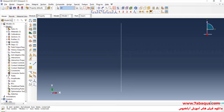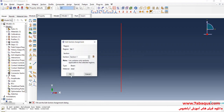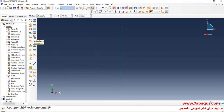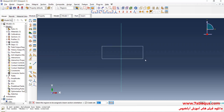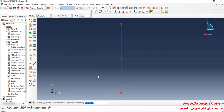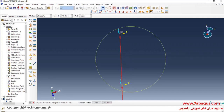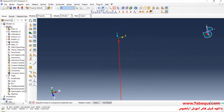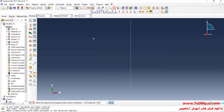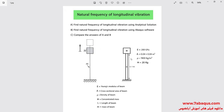I will click on Assign Section, select the beam, and click OK. After that, I will click on Assign Beam Orientation, select the beam, and press Enter. As you observe in this picture, a concentrated mass of 20 kilograms has been connected to the top of the beam.